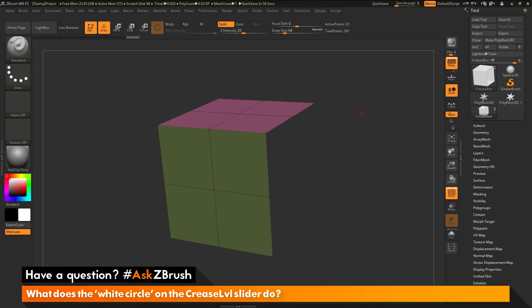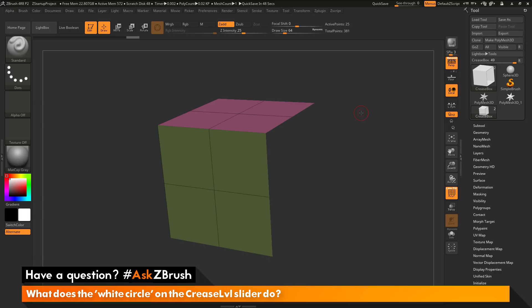This is Joseph Drust and welcome back to another episode of Ask ZBrush. So we had a question sent in asking, what does the white circle on the crease level slider do?